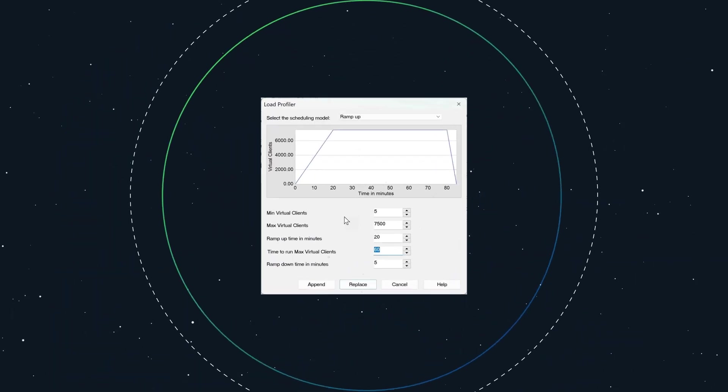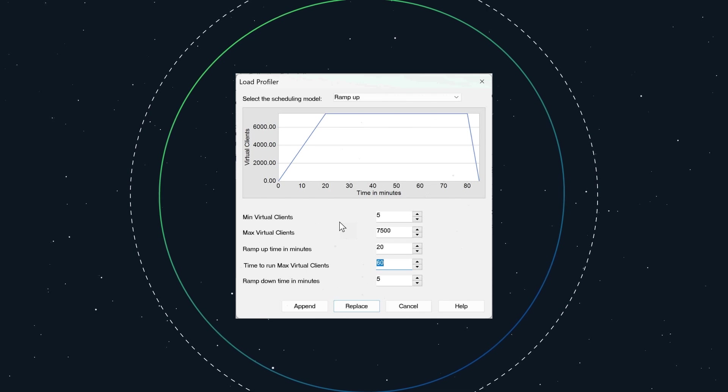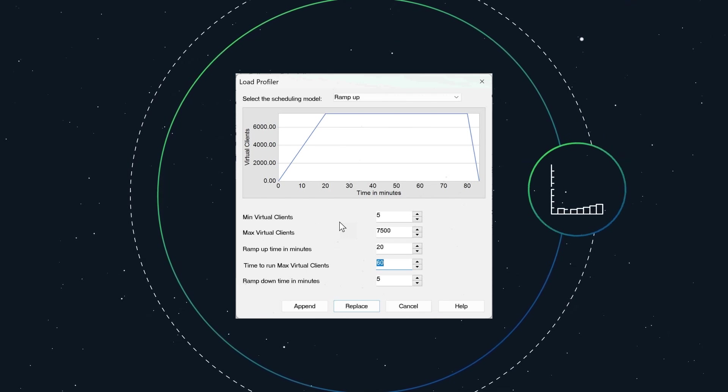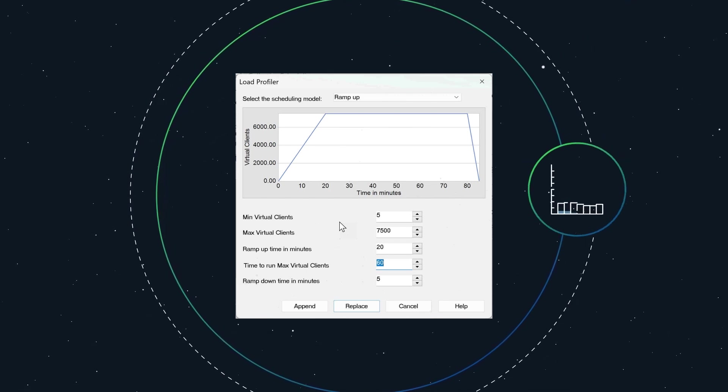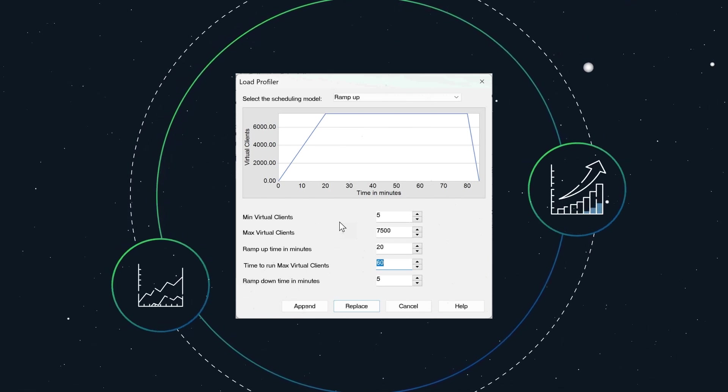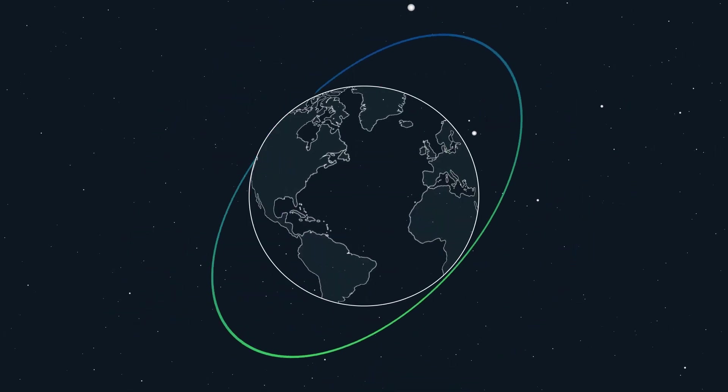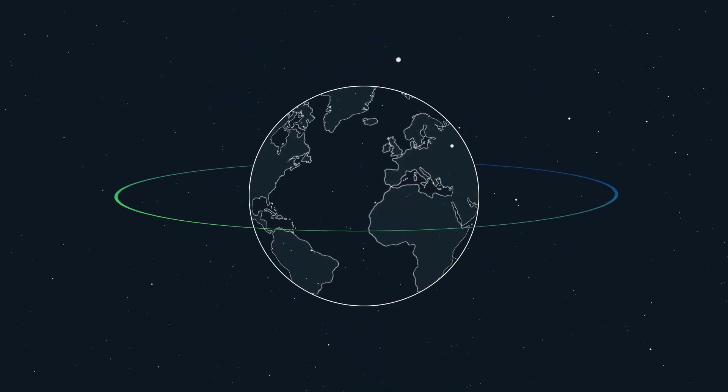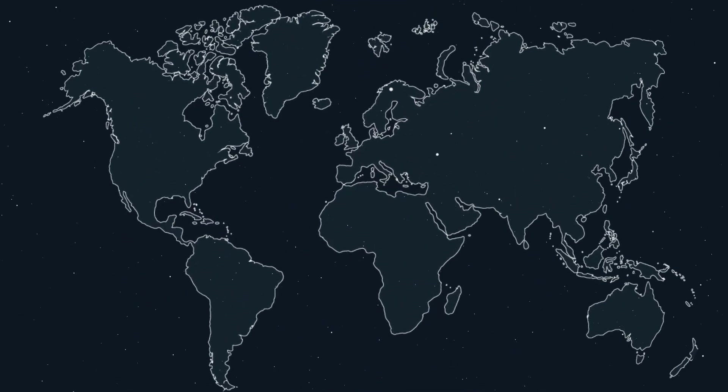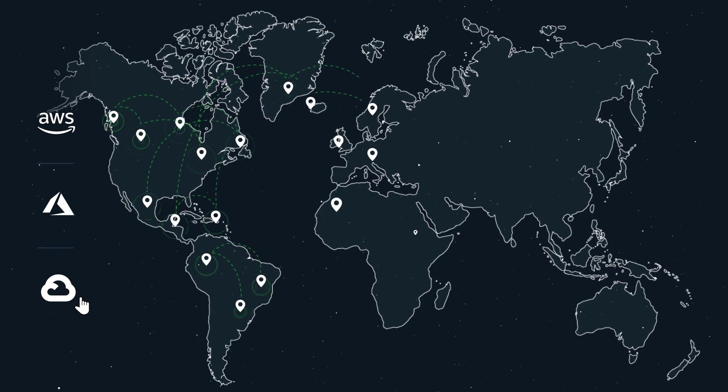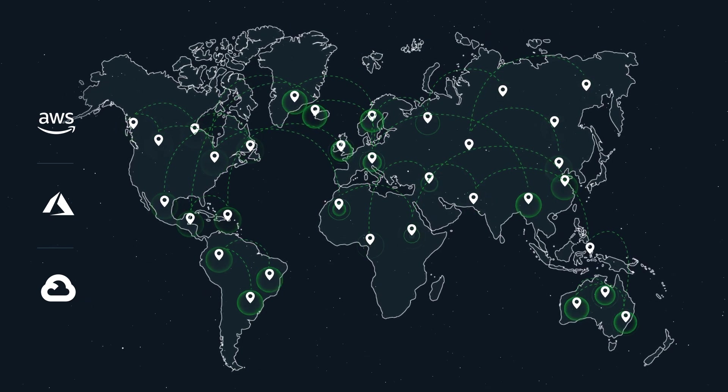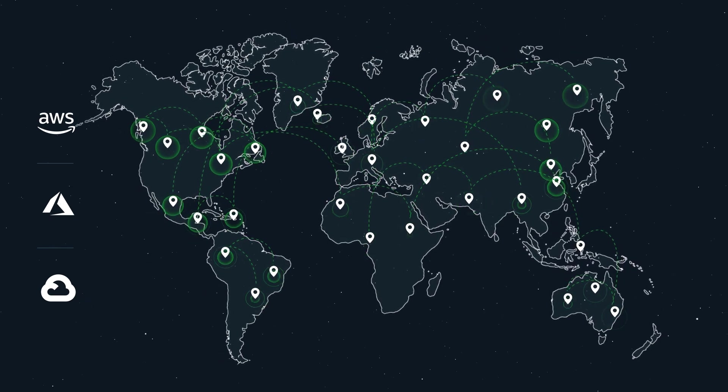You can simulate real-life load conditions using attributes such as a gradual ramp-up of virtual users, peak load, and more. And you can generate load from different geographical locations using cloud or on-premise machines, or a hybrid combination of both.